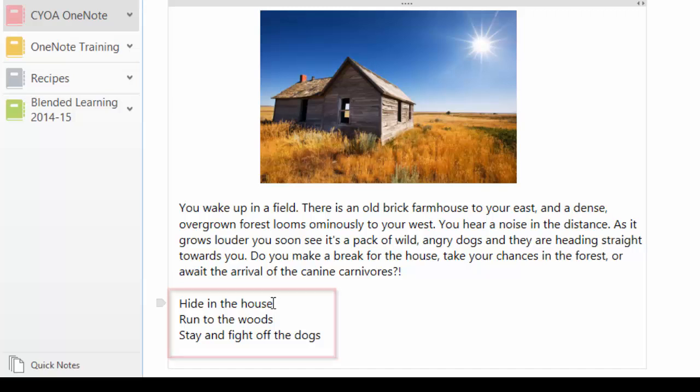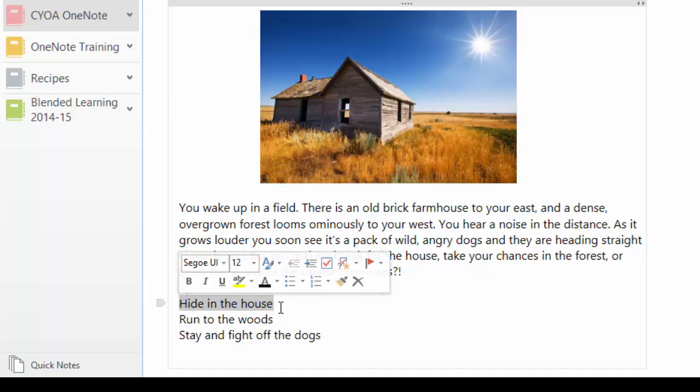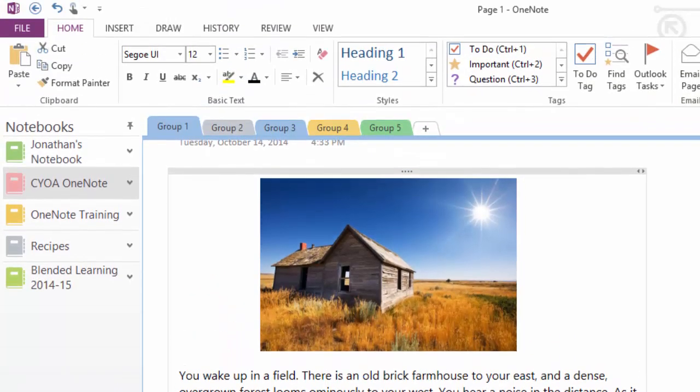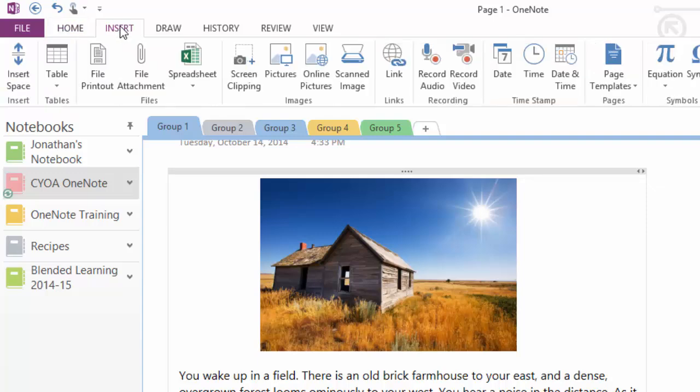So the first is hide in the house. I'm going to link that one to page two. Run to the woods is going to link to page three. Stay and fight off the dogs is going to go to page four. So all I do is highlight the first block of text that I would like to add a link to, and I can come up here to insert, and click link.